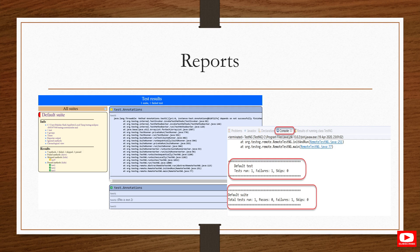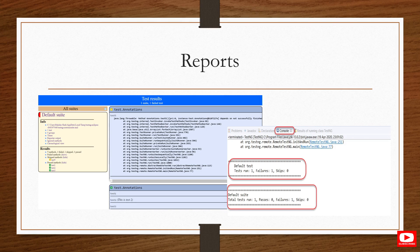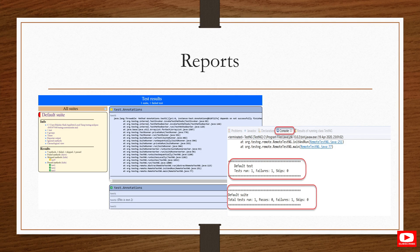You can forward the TestNG report to higher-level management, or use additional reporting tools like Extent Report or Excel reports, which I will demonstrate in upcoming tutorials. In the results area you can see test method counts — for example, five test methods with one failure, one skipped, and three passed. The info section shows groups, time, reported output, ignored methods, and chronological views.